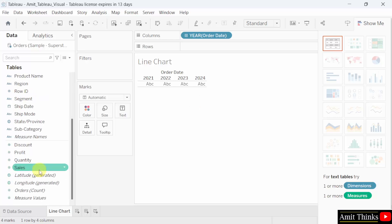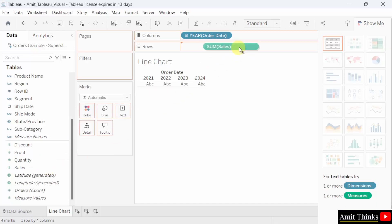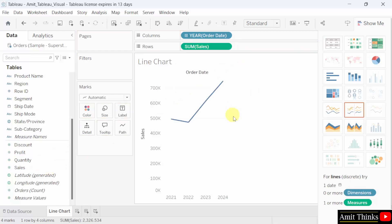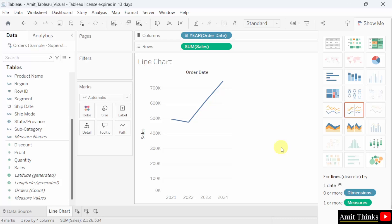Drag the sum of sales. Sum of sales, if you remember, it was under measure. So for measures, I'll drag sum of sales to rows. Now you can see line chart created. X axis displays the order dates categorized by year. And your Y axis displays the sum of sales in thousands. Here it is.